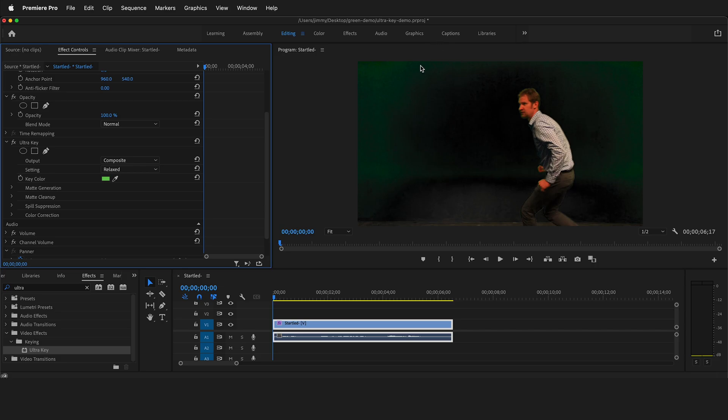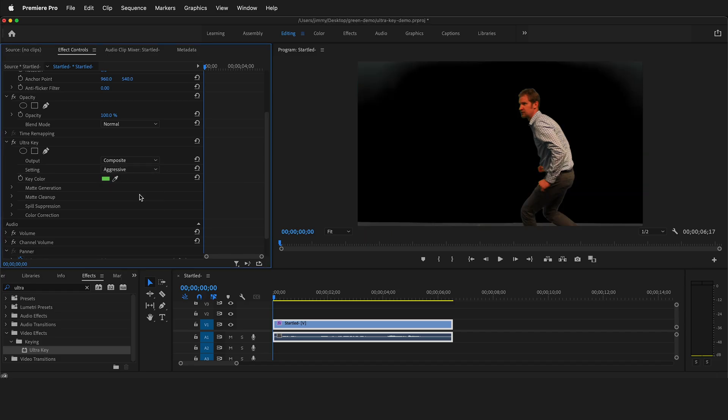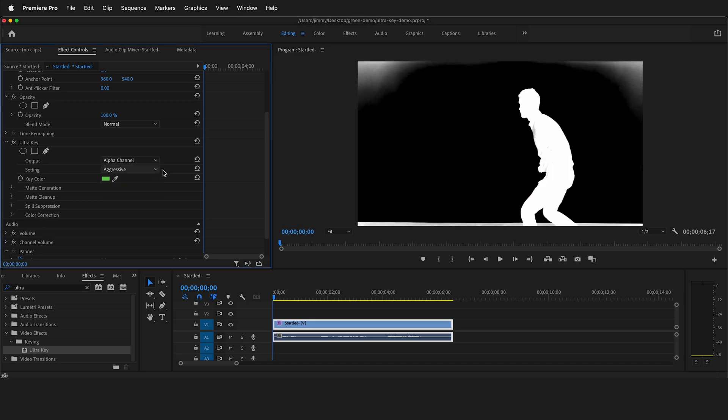And then of course, you can do custom adjustments. Generally, a good place to start is aggressive and see how that looks. Make sure that it's not going through your subject. One thing you want to check is right now the output is set to composite. If you change this to alpha channel, you can better see what is being keyed out. The goal is to have the background solid black or transparent and the subject be solid white. So we want to get rid of these areas and then these gray areas on the subject.